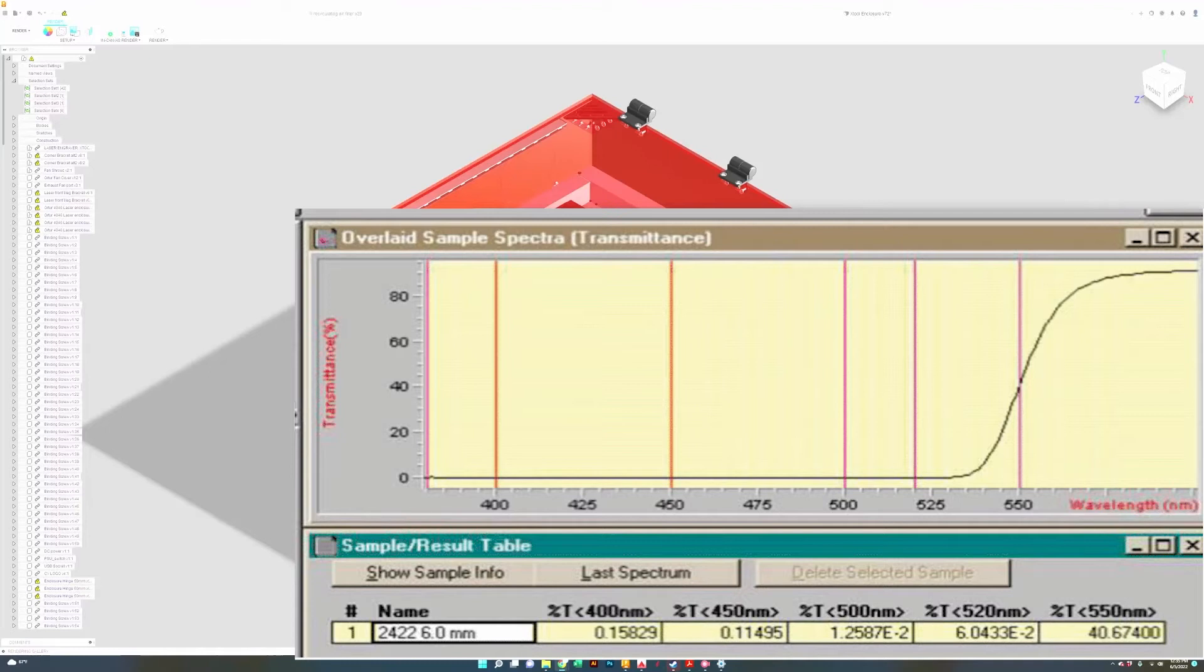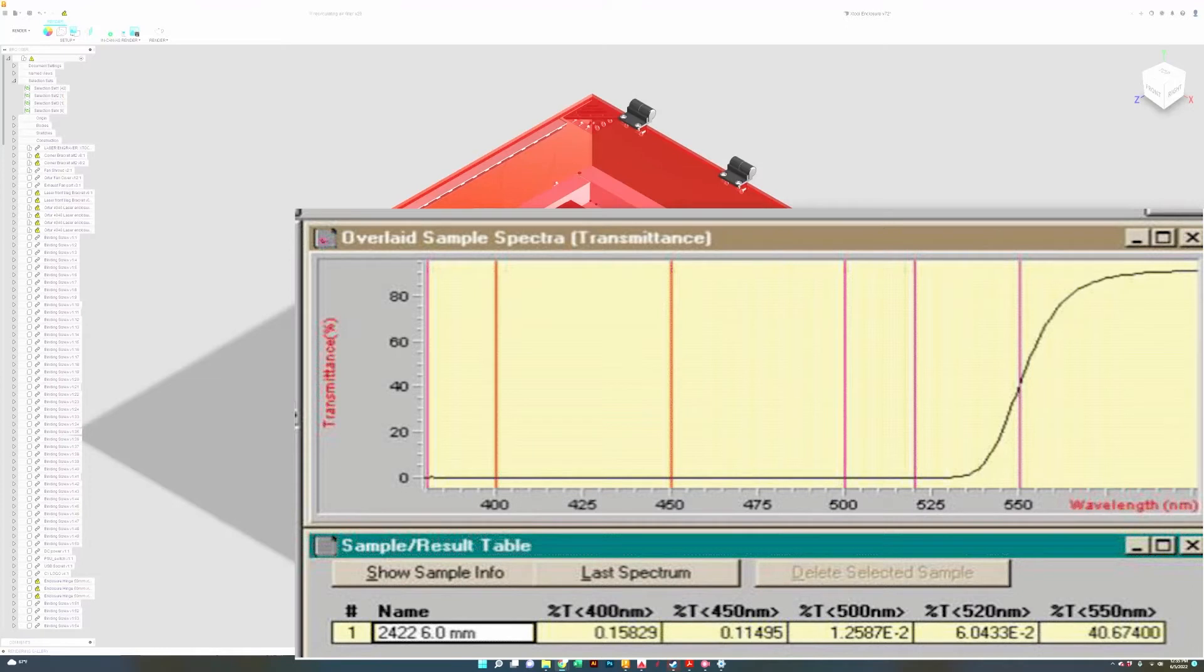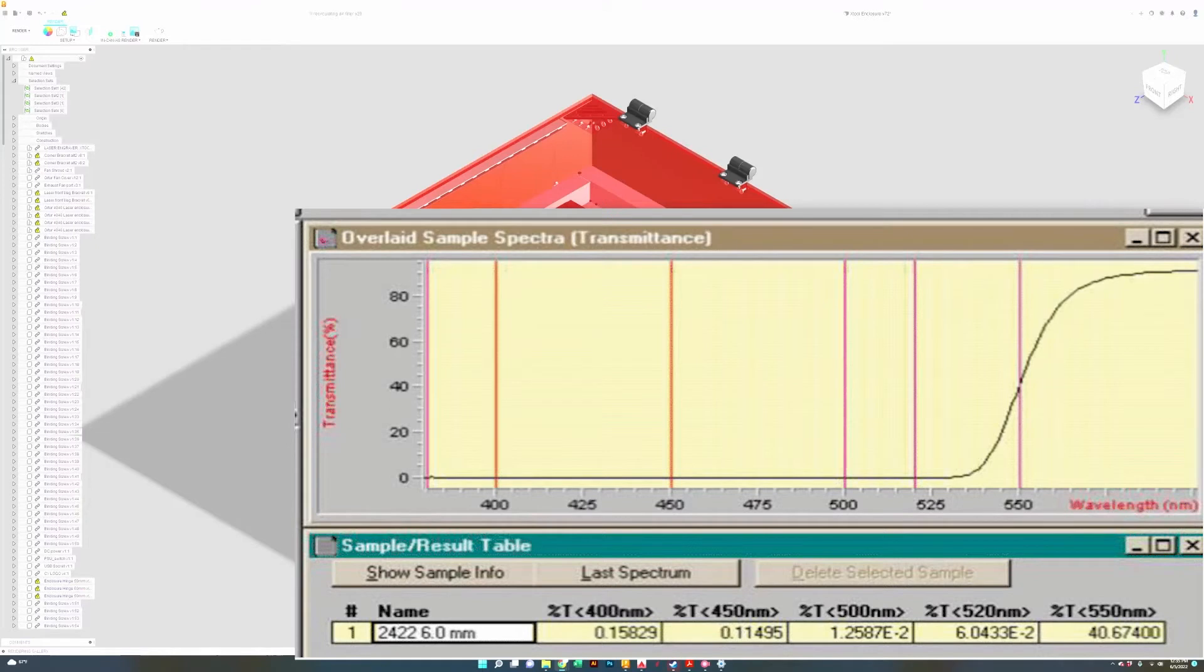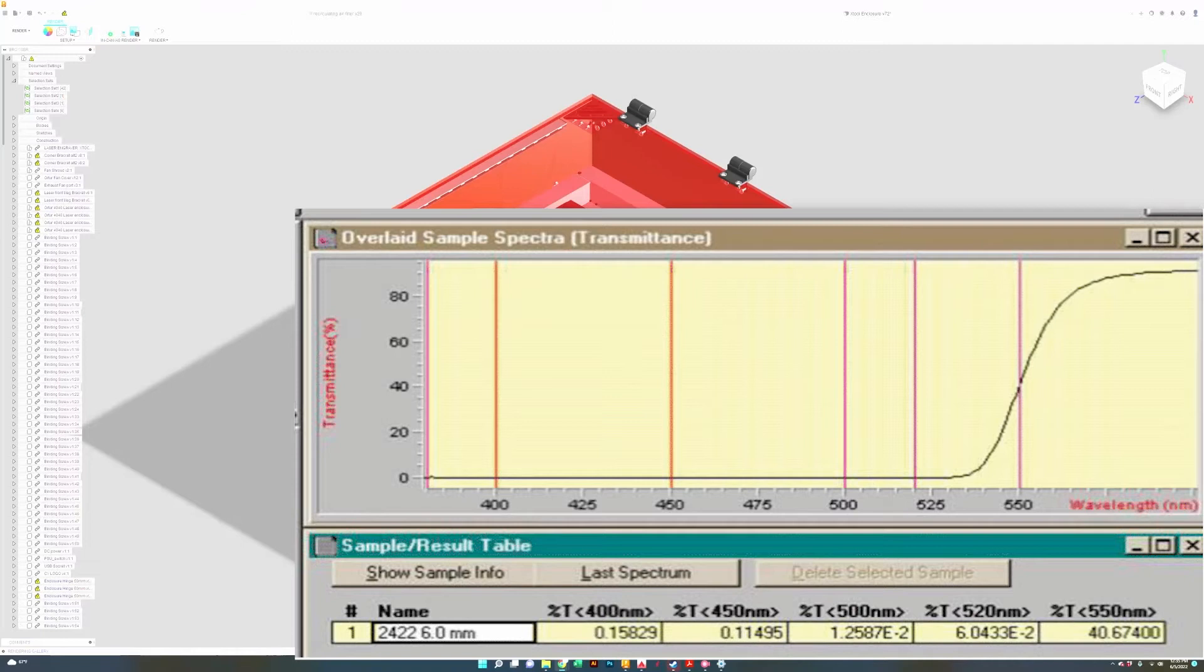The Xtool D1 laser operates at a 450 nanometer wavelength and through a spectrometer analysis it is shown that it blocks up to 99% of the harmful wavelengths that the laser operates at.